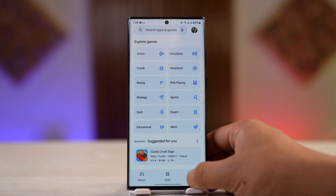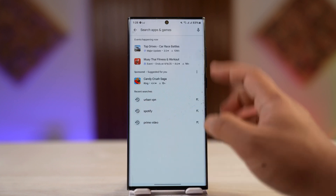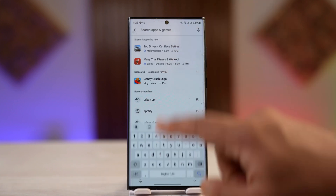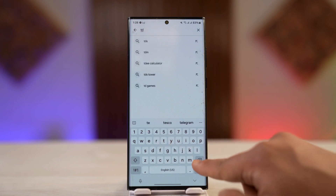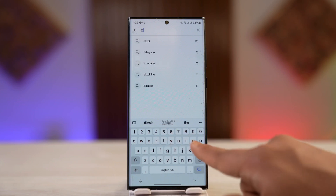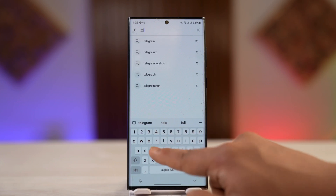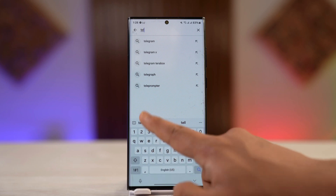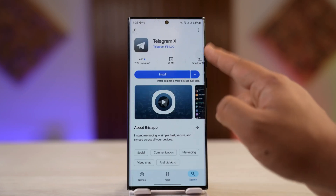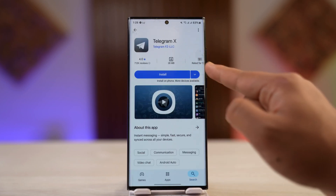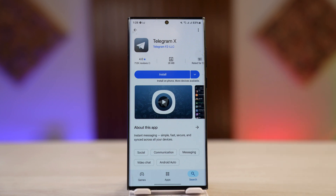If it's still not letting you log in, try logging into Telegram X, which is another app developed by Telegram themselves — not a third-party app. See if that allows you to log in when the native Telegram app won't. Both apps are essentially the same and do the same thing.